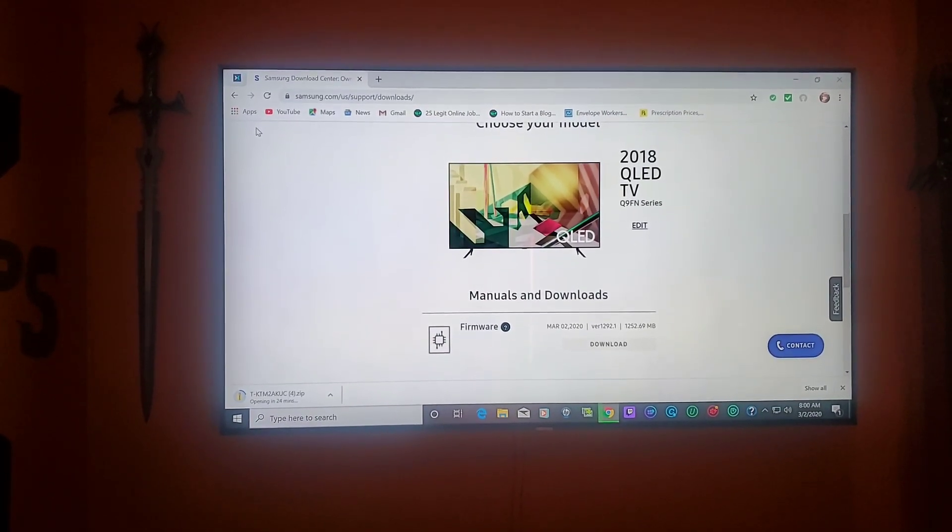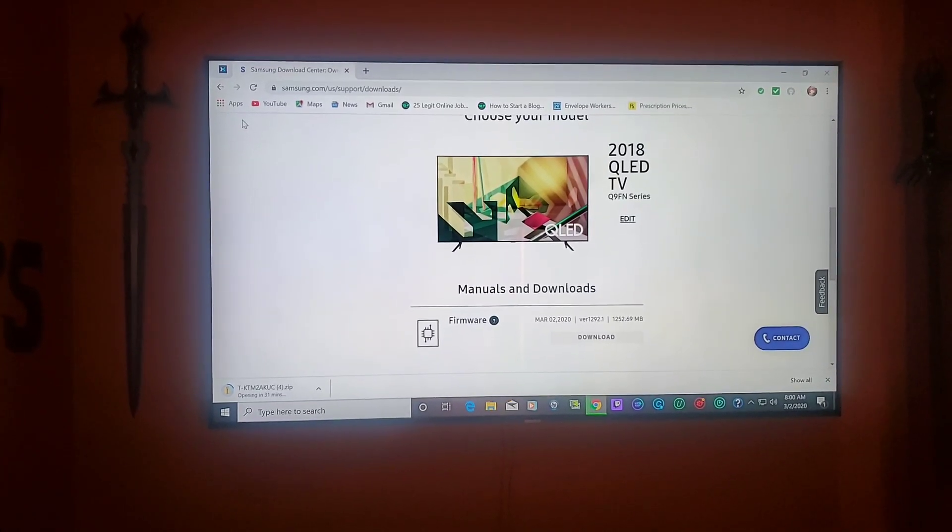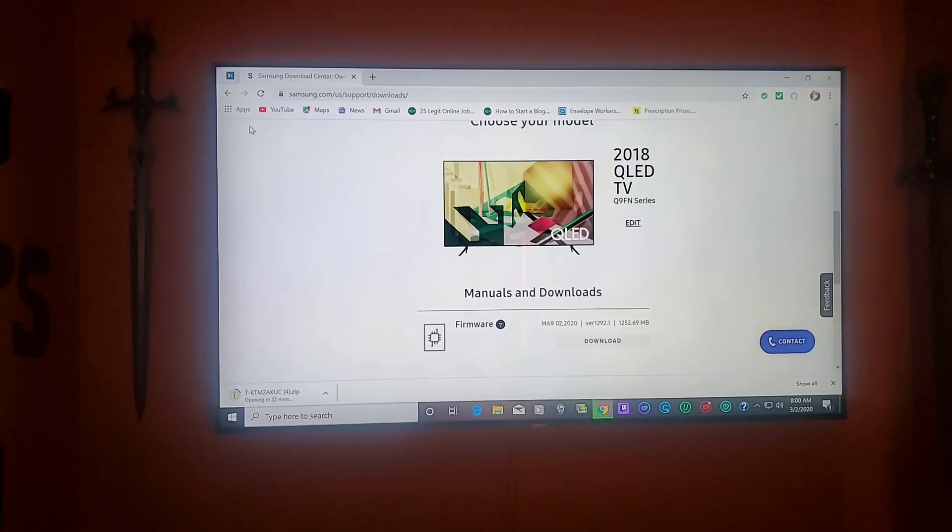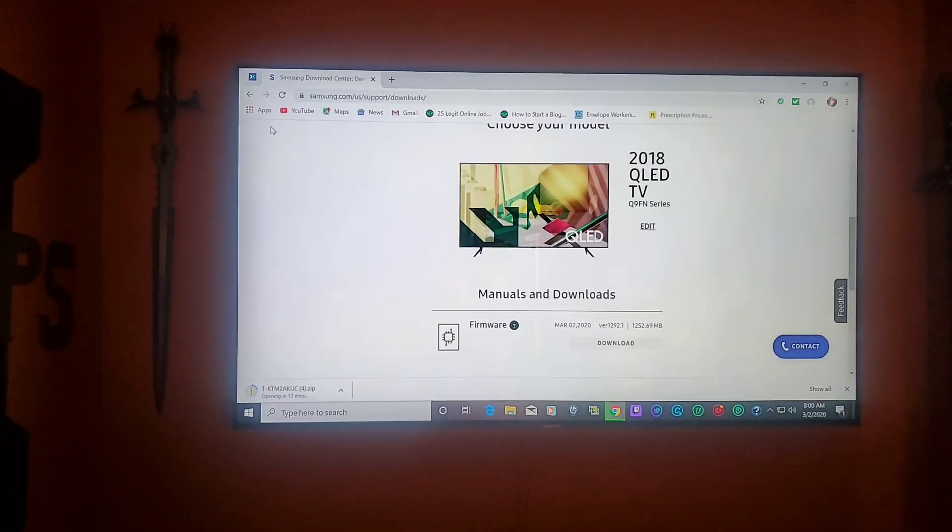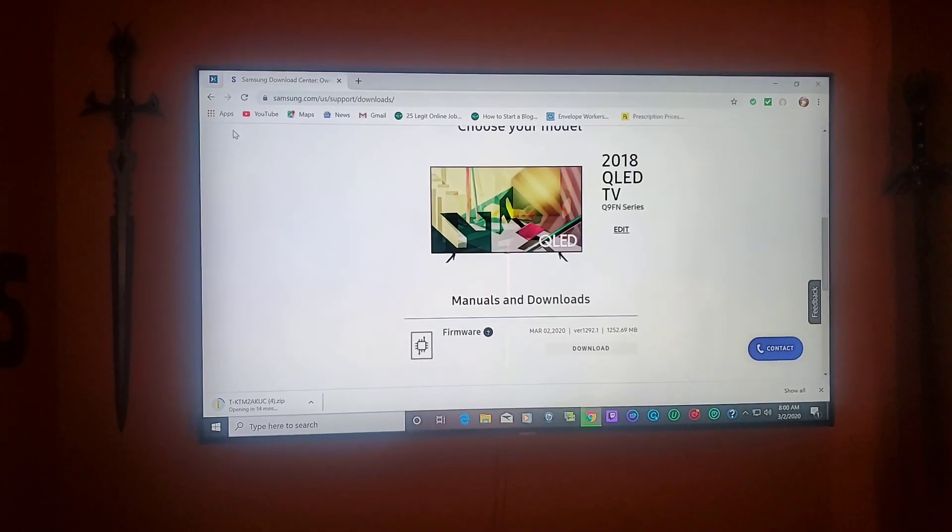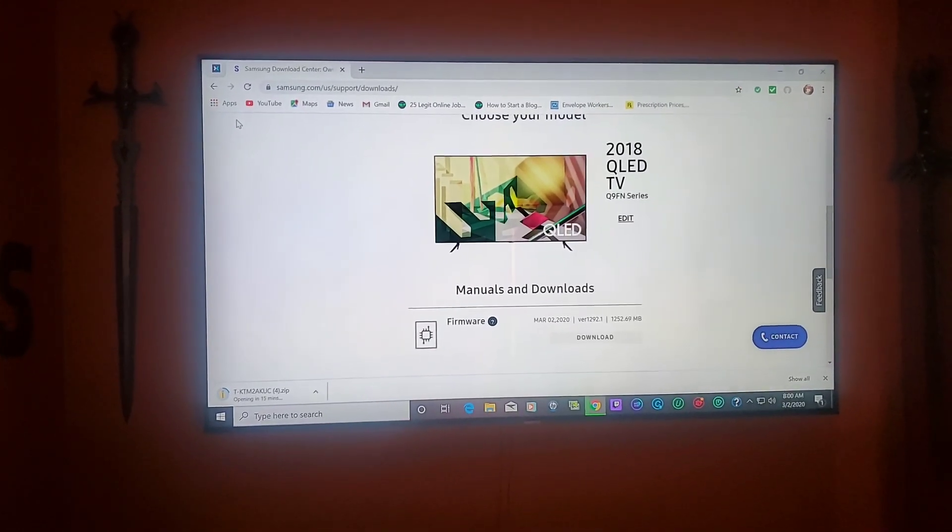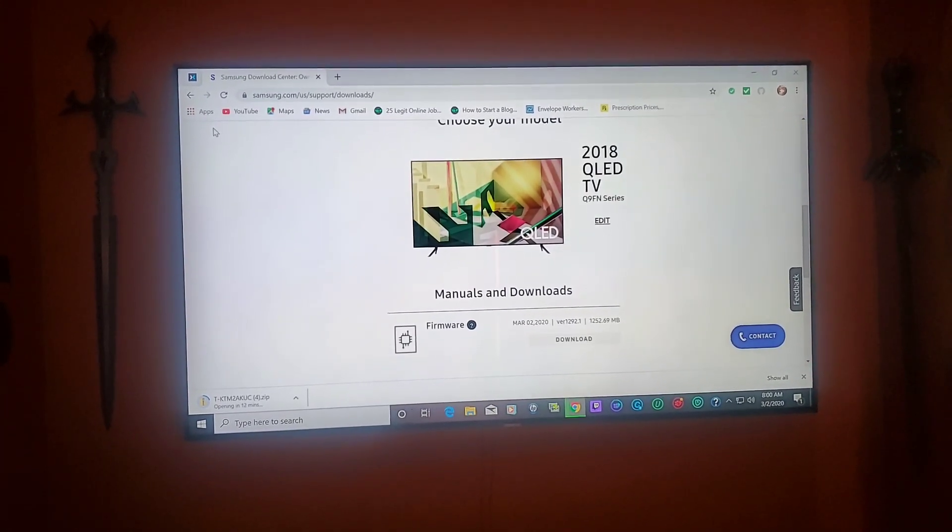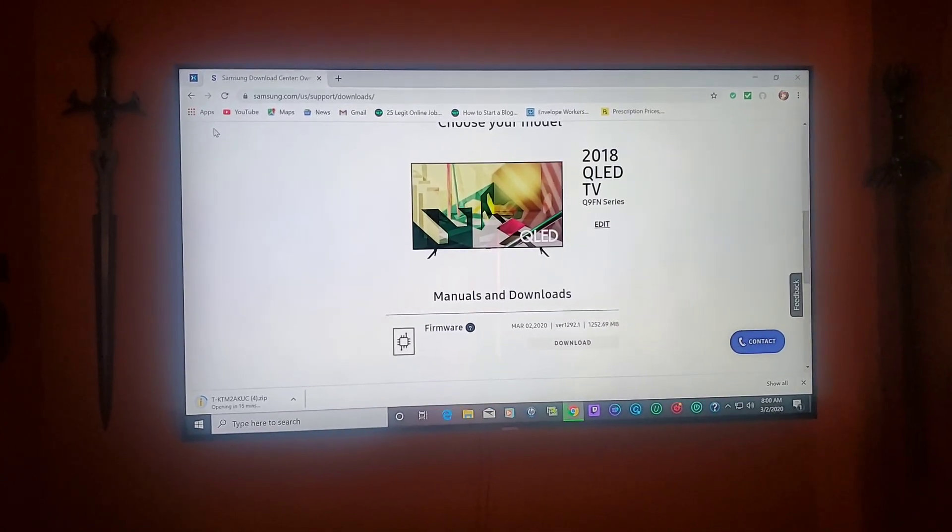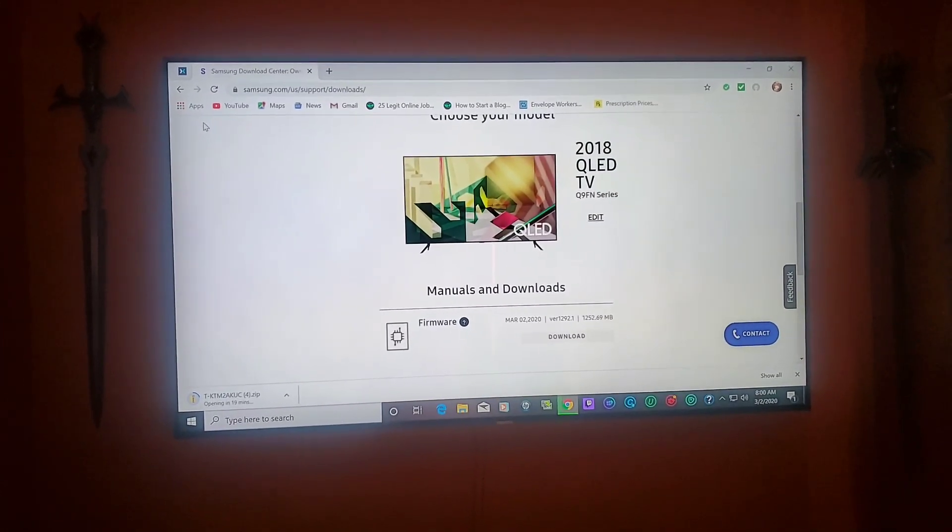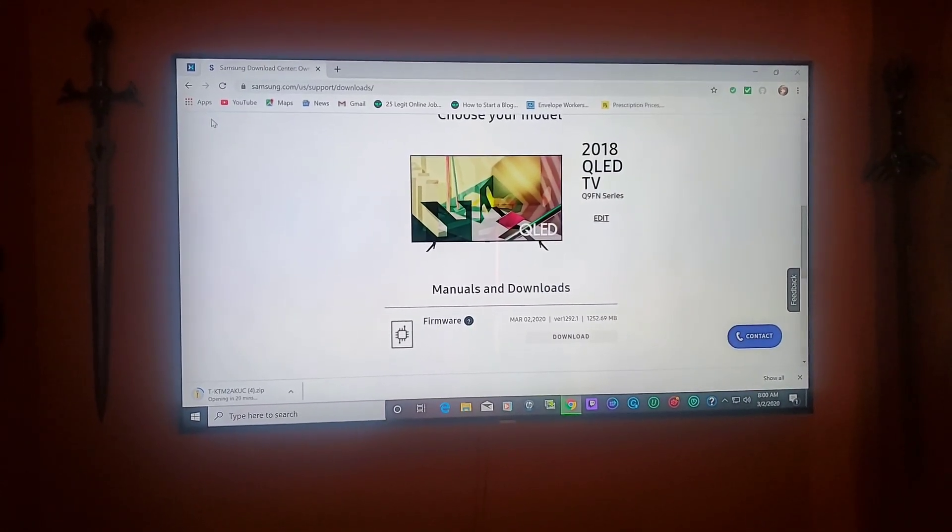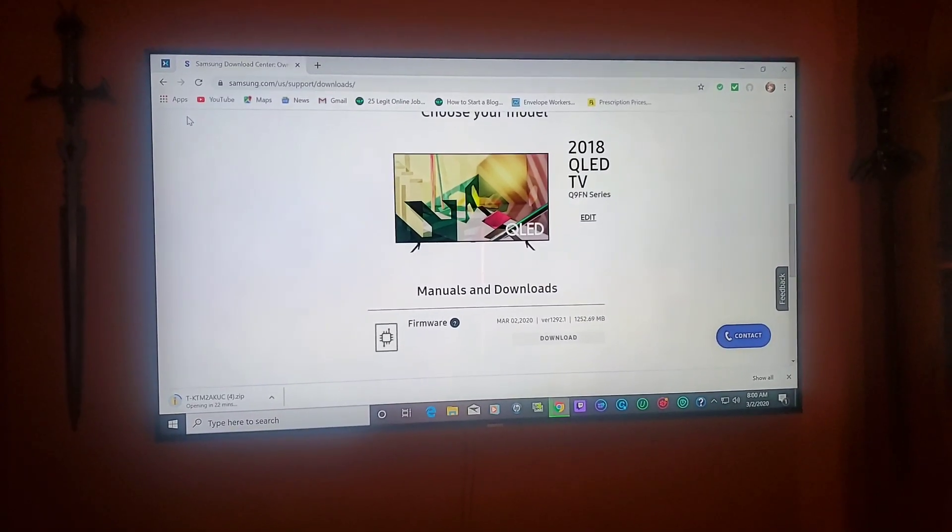All right guys, I'll see you guys very soon on the next video. Right now I'm just downloading this update and it's going to be exciting because you guys can always come to my channel and you can see what the update has done.